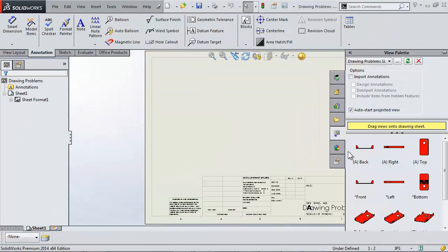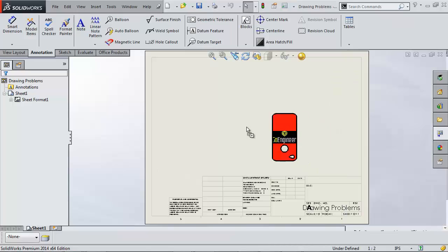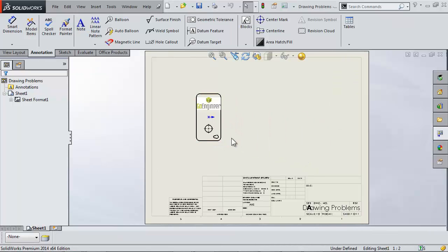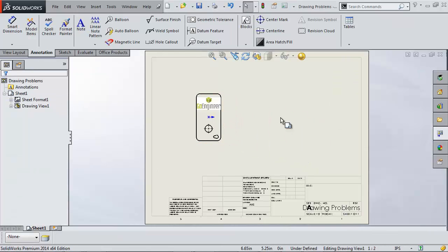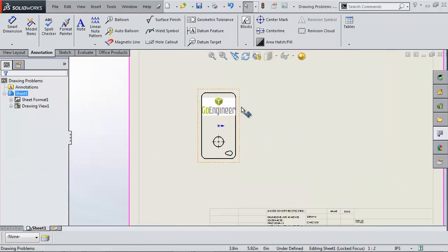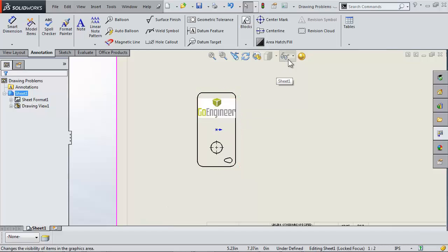As I bring in the back view, the view automatically becomes hidden lines removed, and I only see my sketch picture's logo.